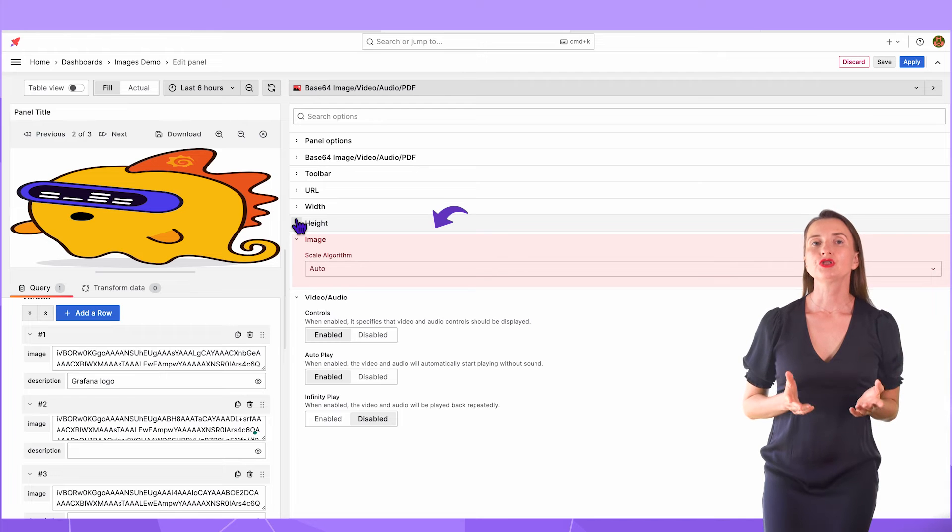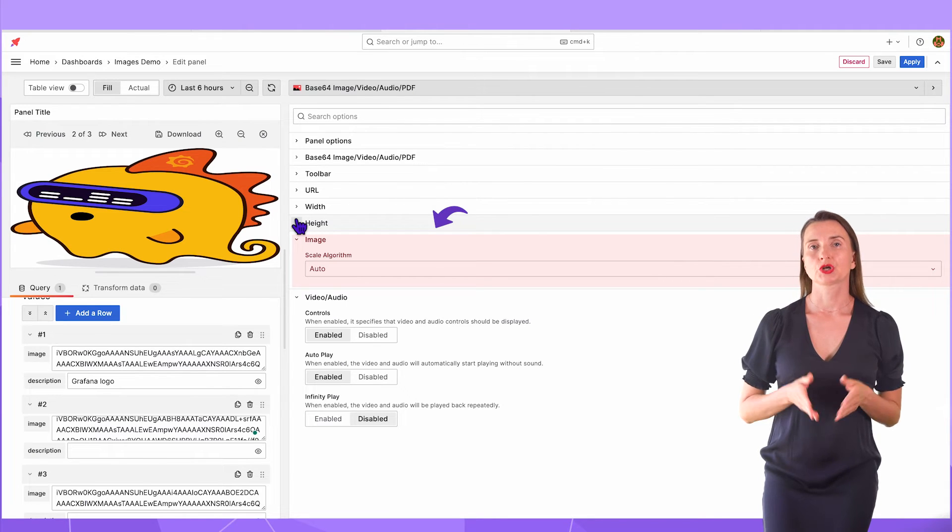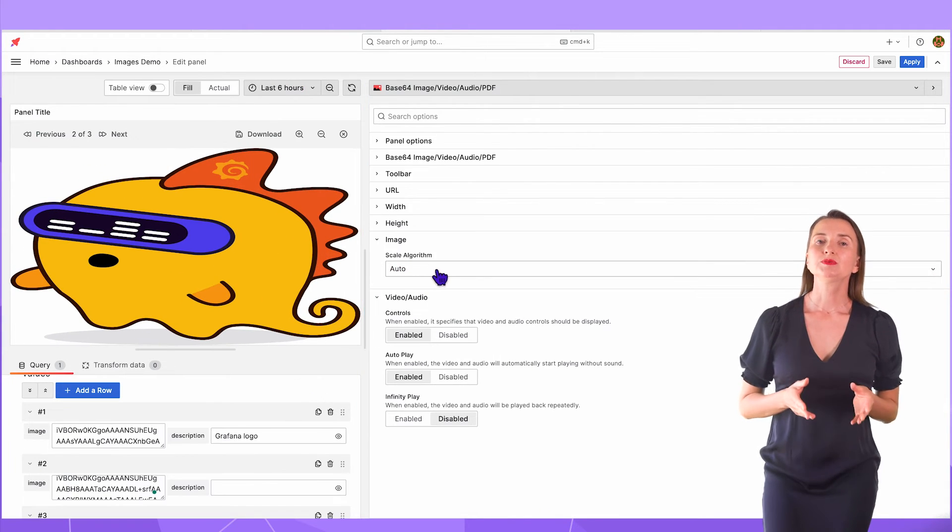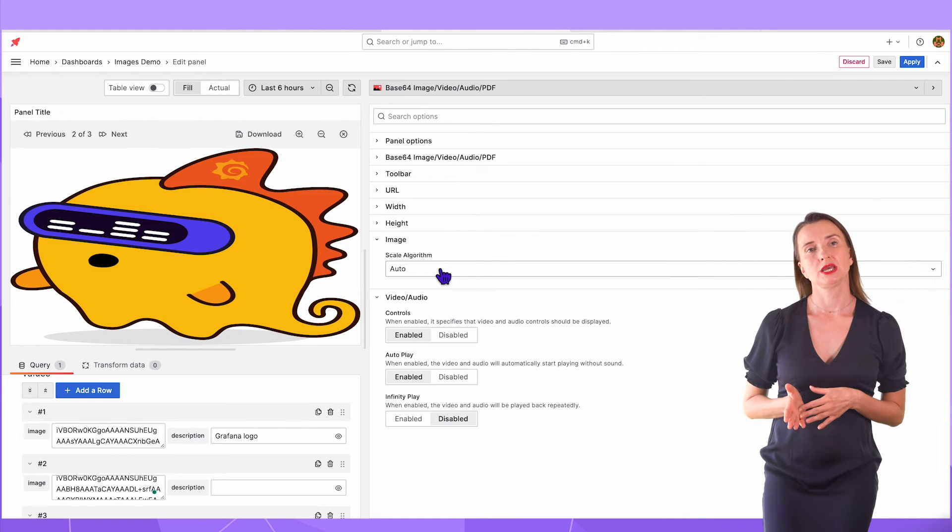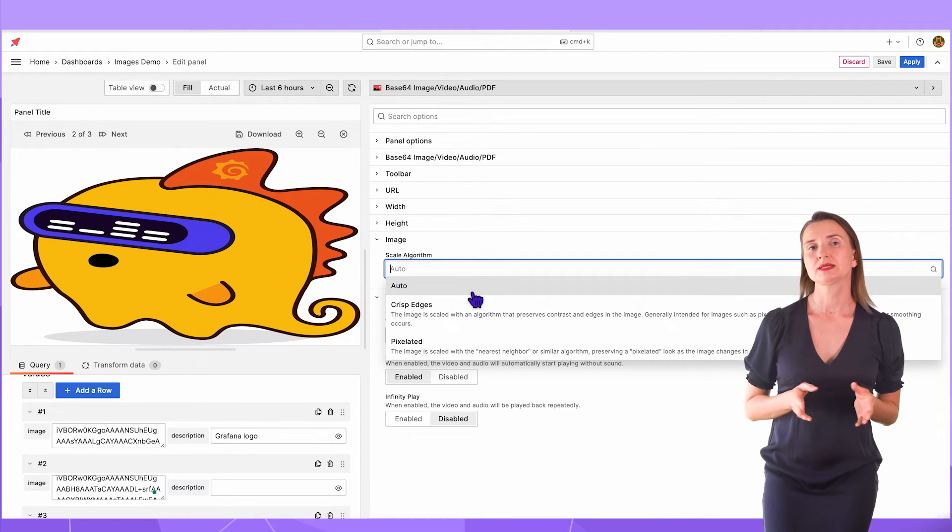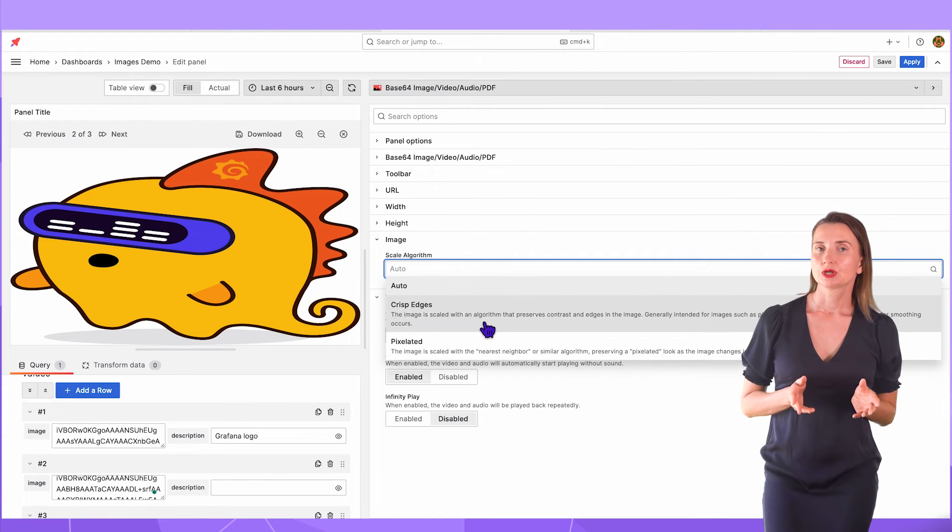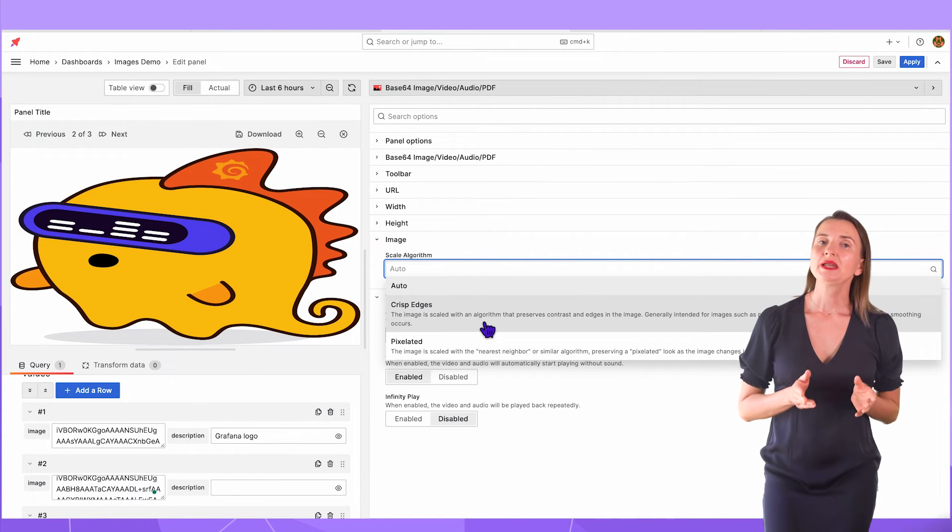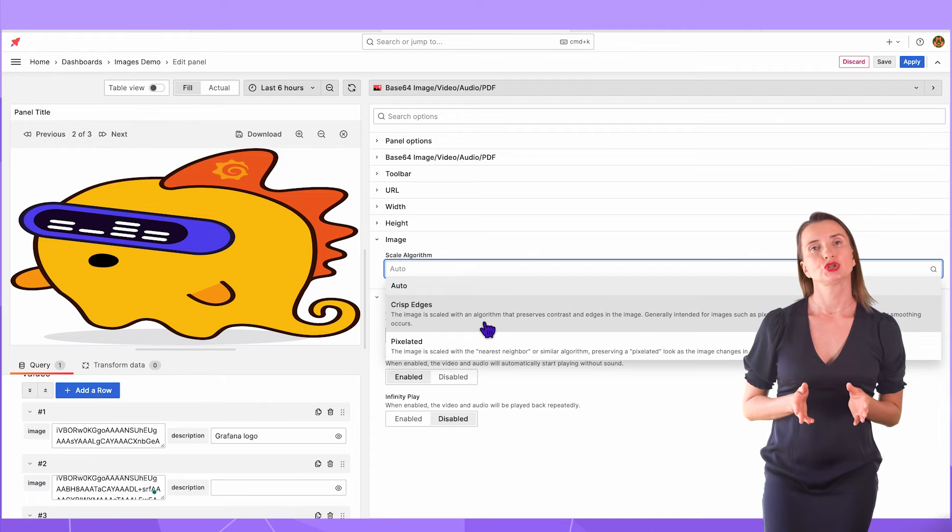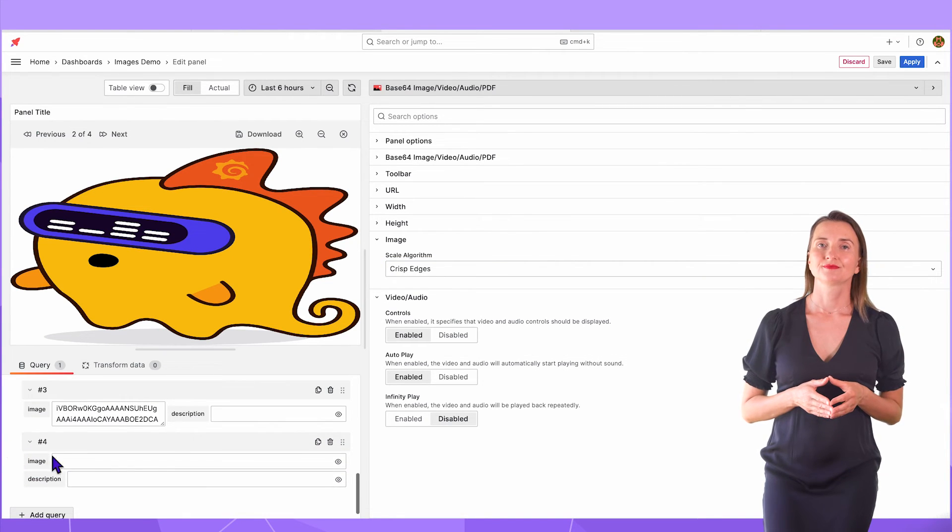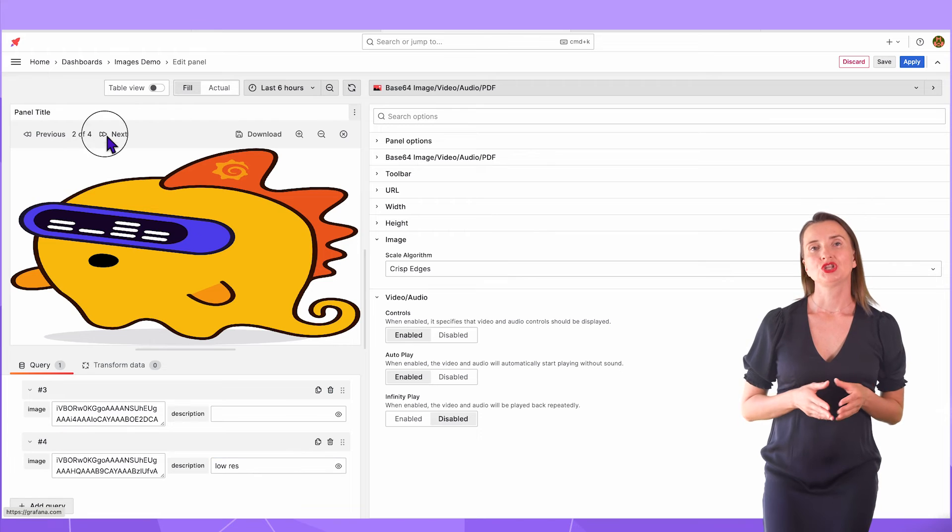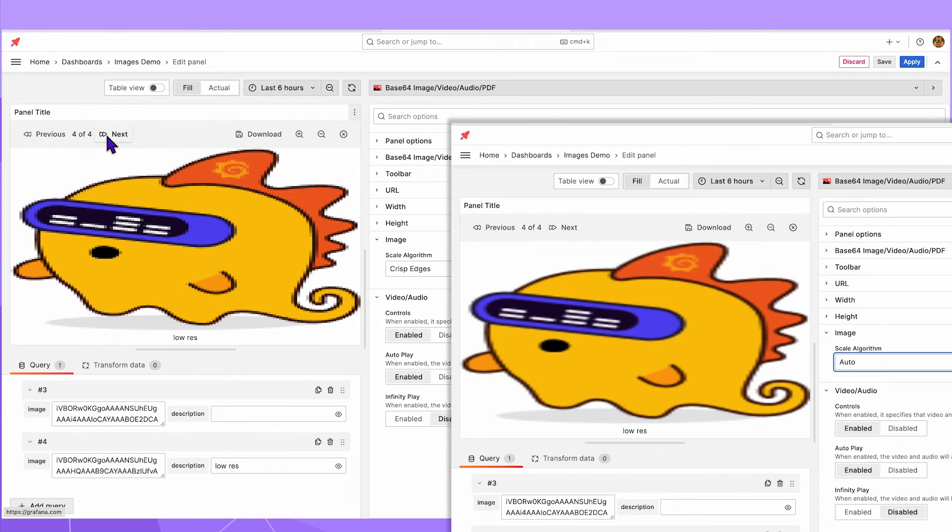In the image section, there is only one drop-down parameter. Scale algorithm. It specifies how the image should be scaled. With auto, a browser chooses the best available algorithm. To better see the difference, I need a lower resolution image. Let me add another image. Use pagination to have it open. Here, now you can see the difference between the auto and crisp edges.